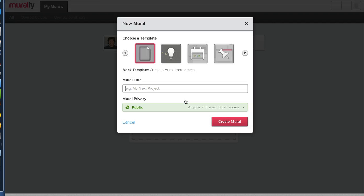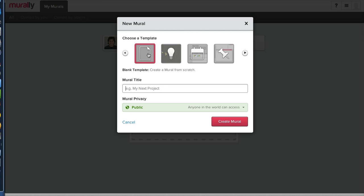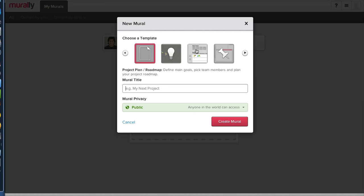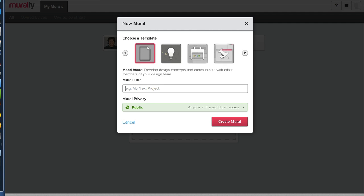I need to create a mural. How simple is this to use? Blank. Use this popular method to spark new ideas. Define main goals, pick team members, and plan.